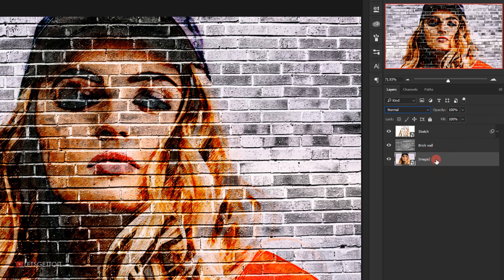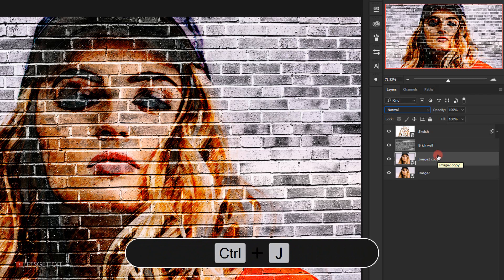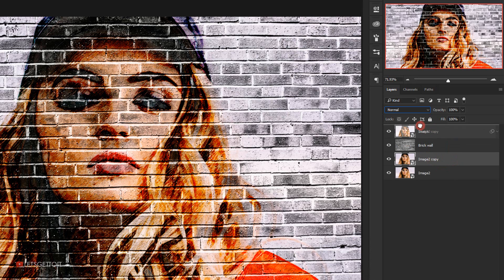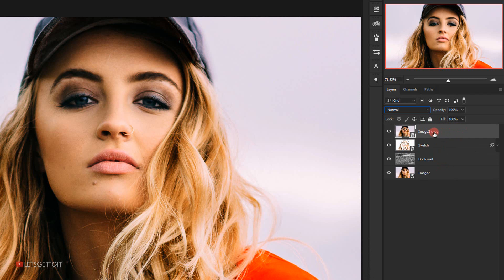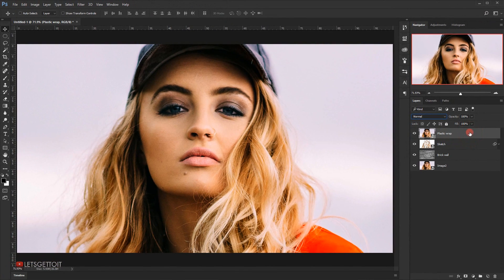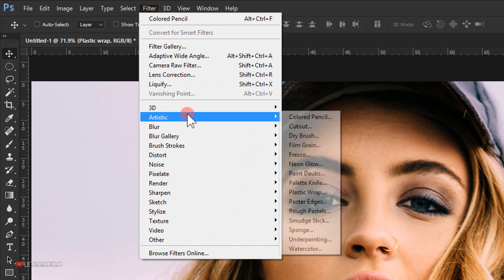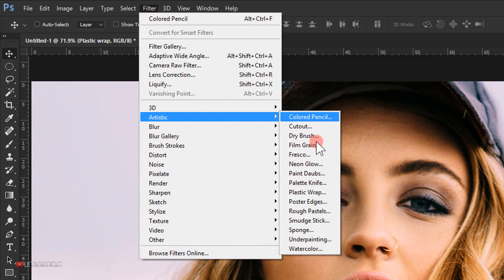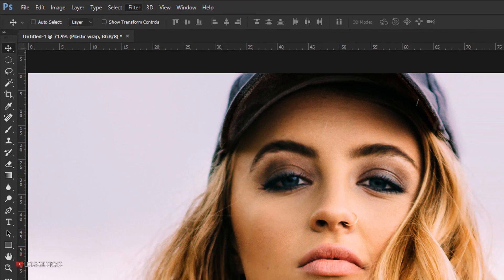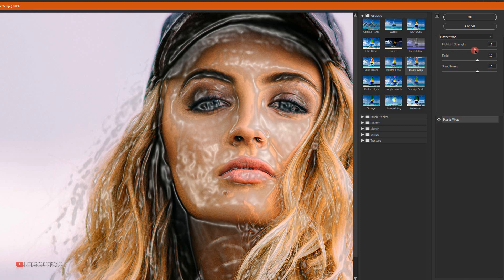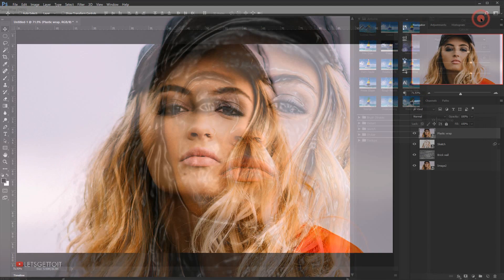Select the image layer again, make a copy with Ctrl+J, move it to the top, and name it 'plastic wrap'. Go to Filter > Artistic > Plastic Wrap. Set Highlight Strength to 12, Details to 10, and Smoothness to 10, then click OK.